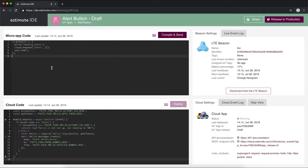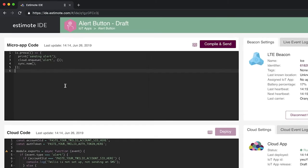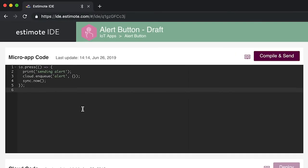Now that we understand the structure of an IoT app, we can start coding. Let's have a look at the template first. Once we have a better idea of what the code does, we'll be able to modify it to add extra functionalities.